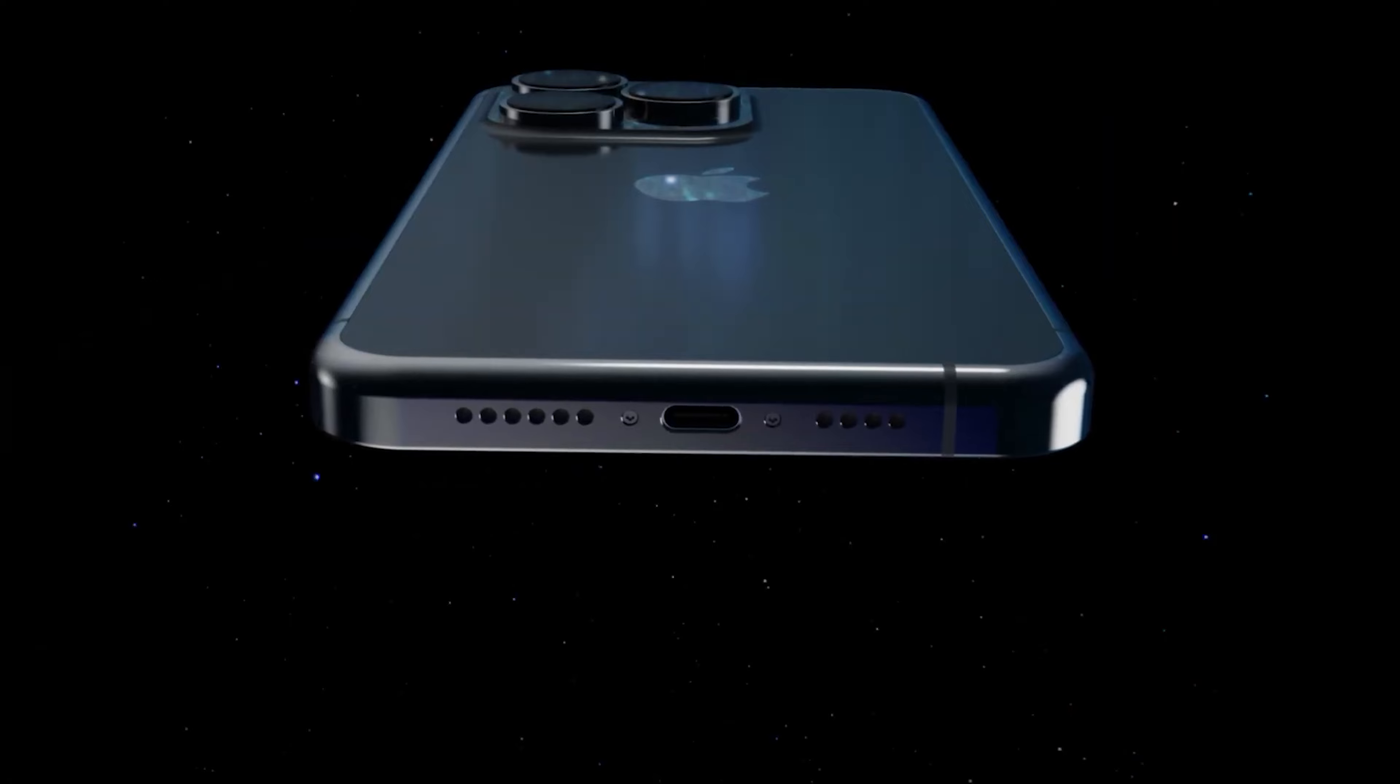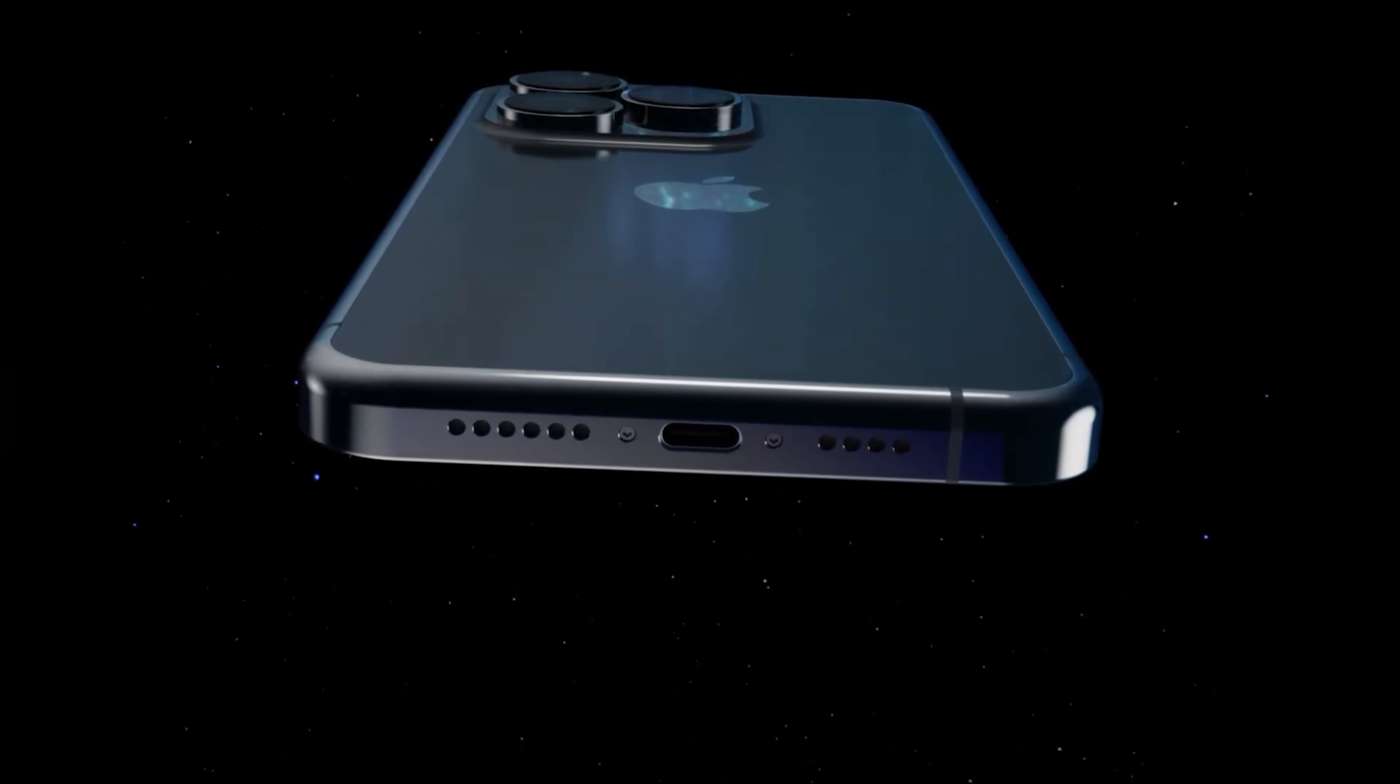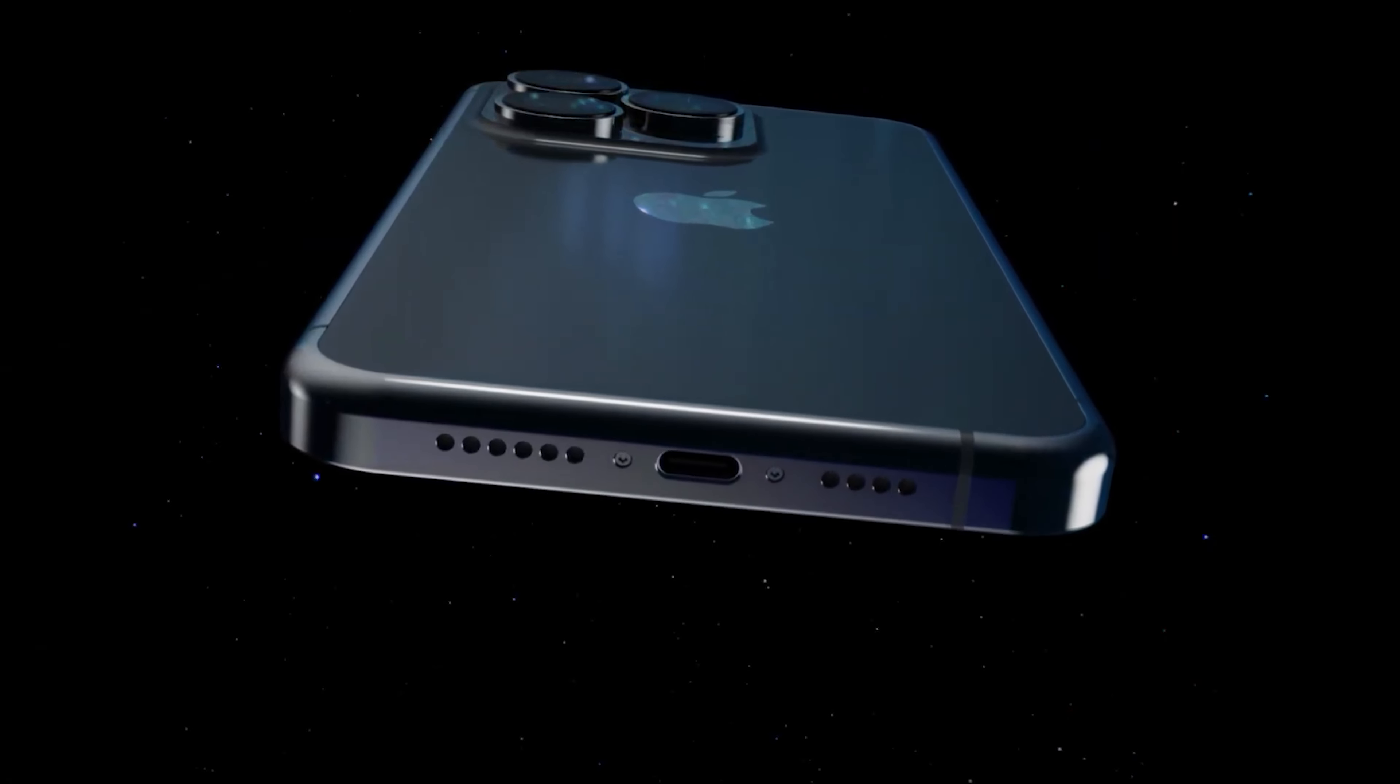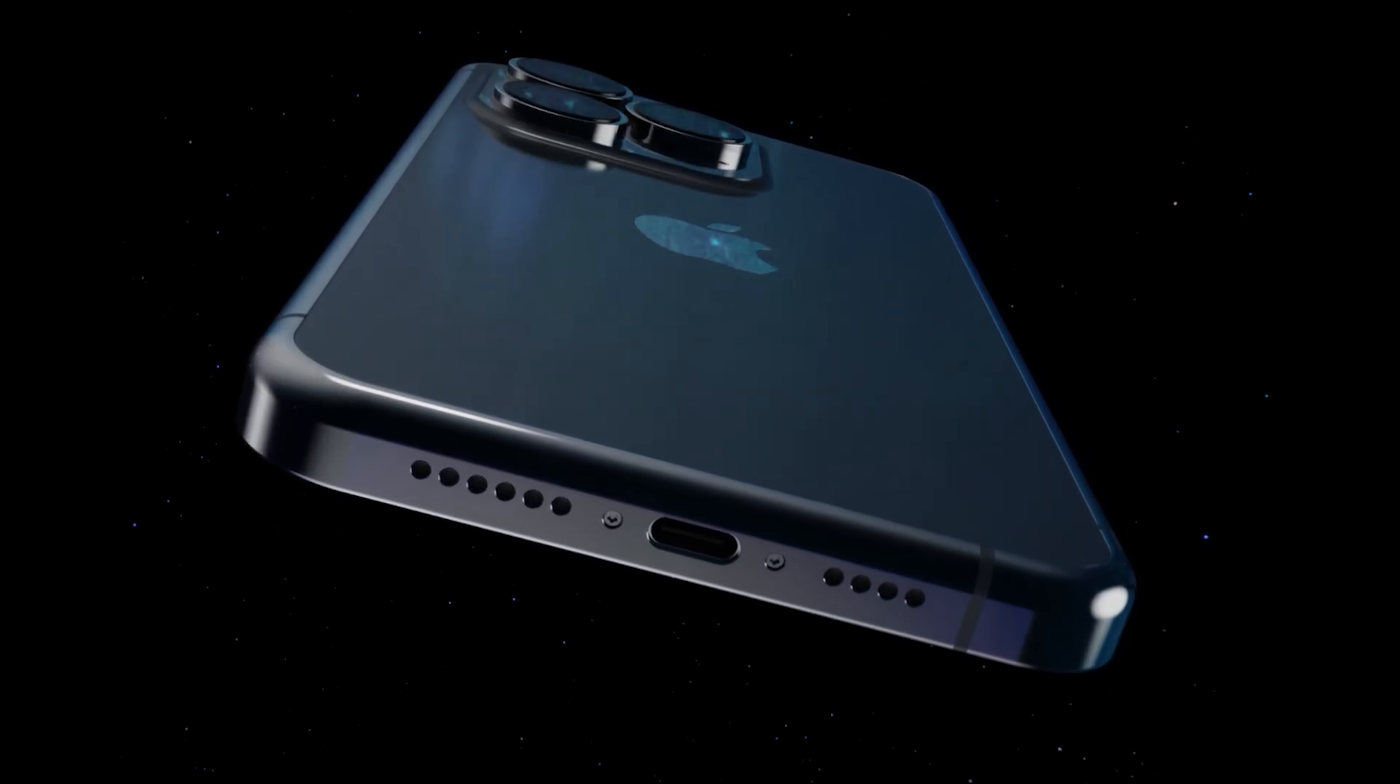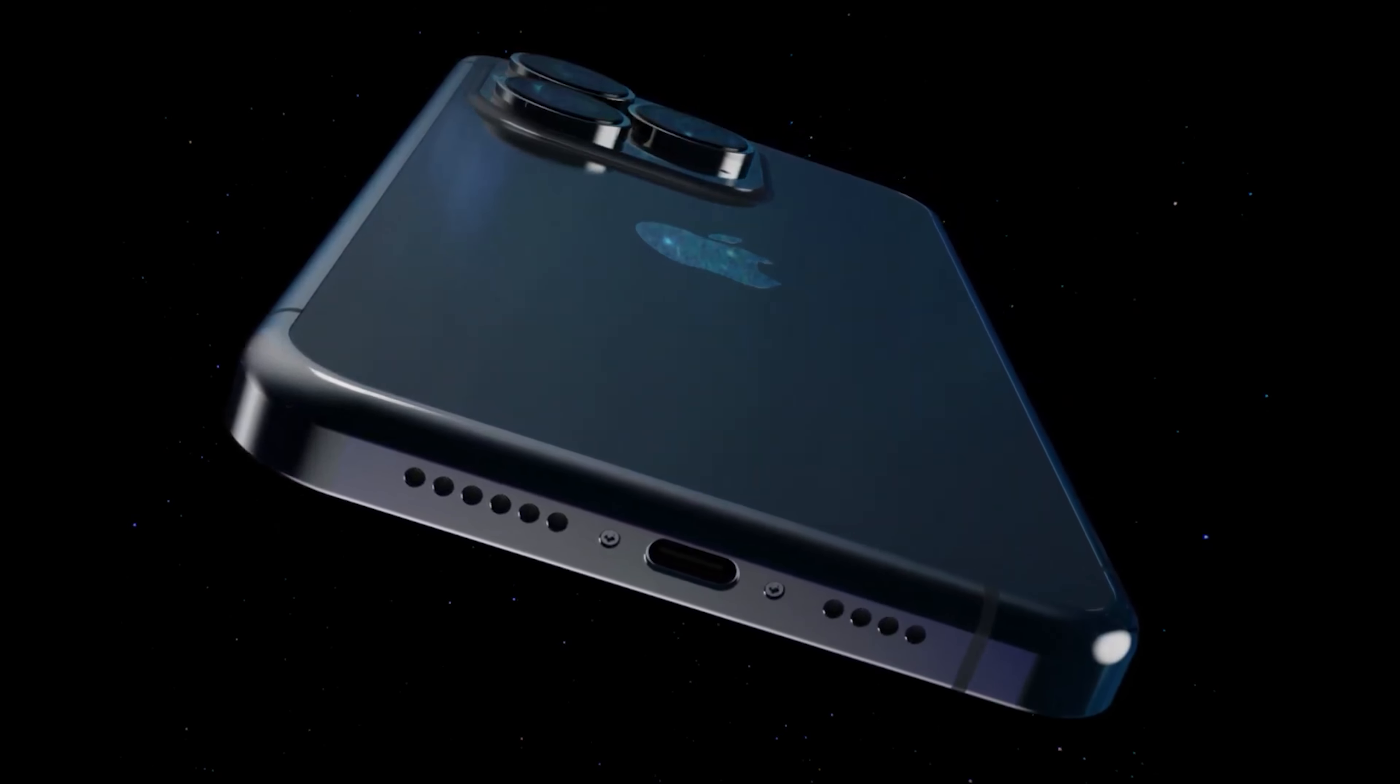Next up, we've got incredible news about the iPhone 15 hardware. According to Digi Times, the new A17 Bionic is going to enable significant specification upgrades to the upcoming iPhone 15.